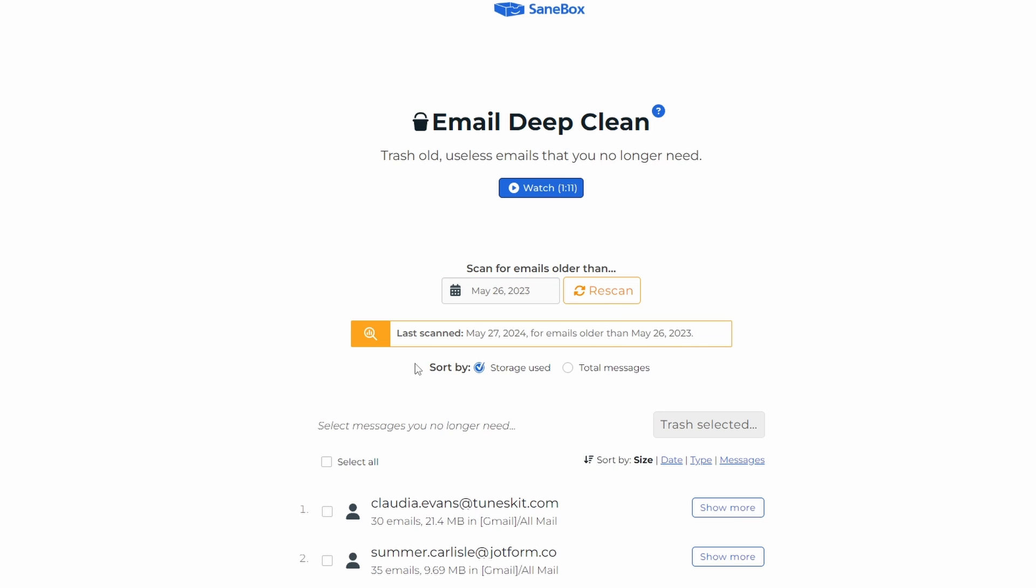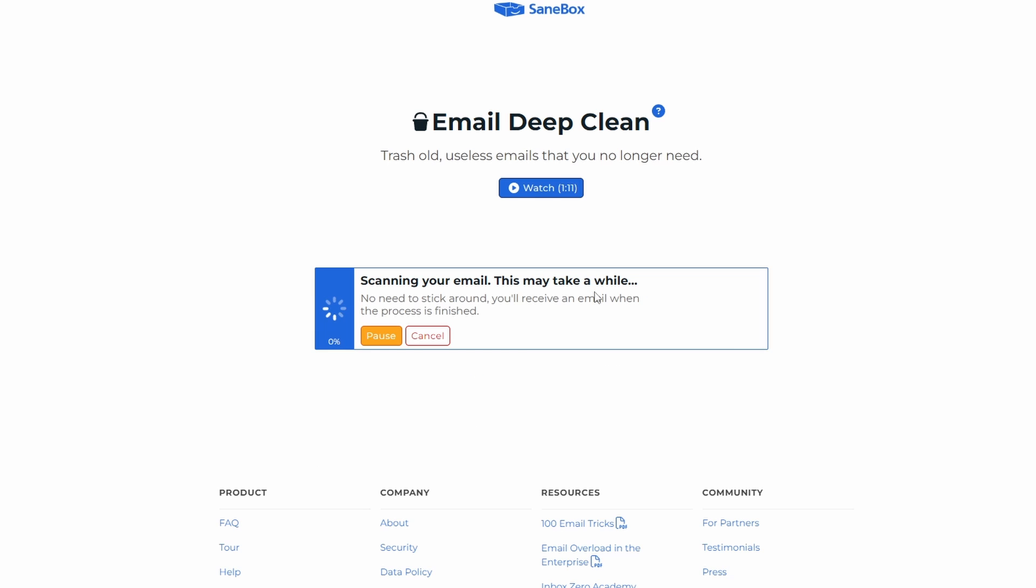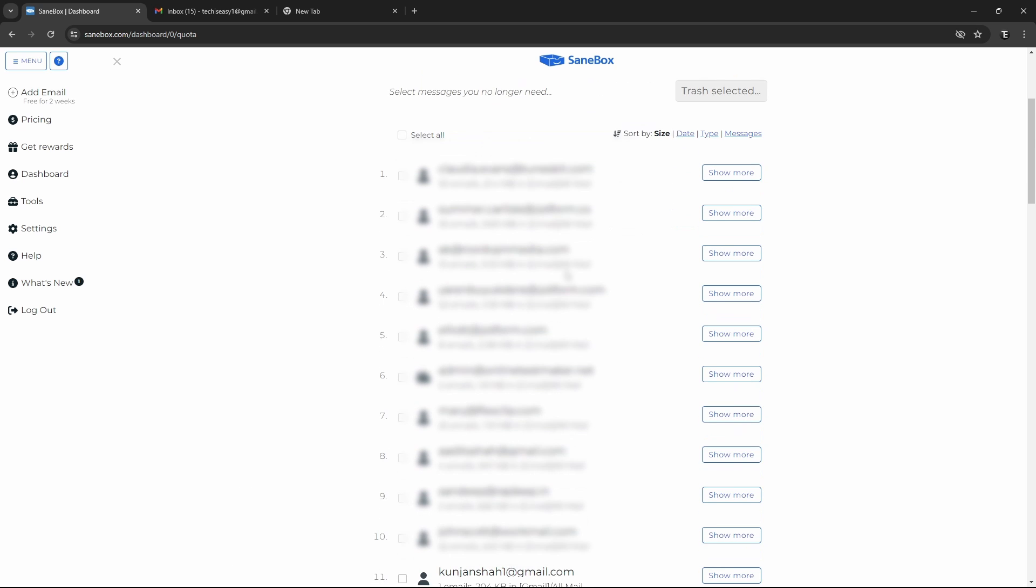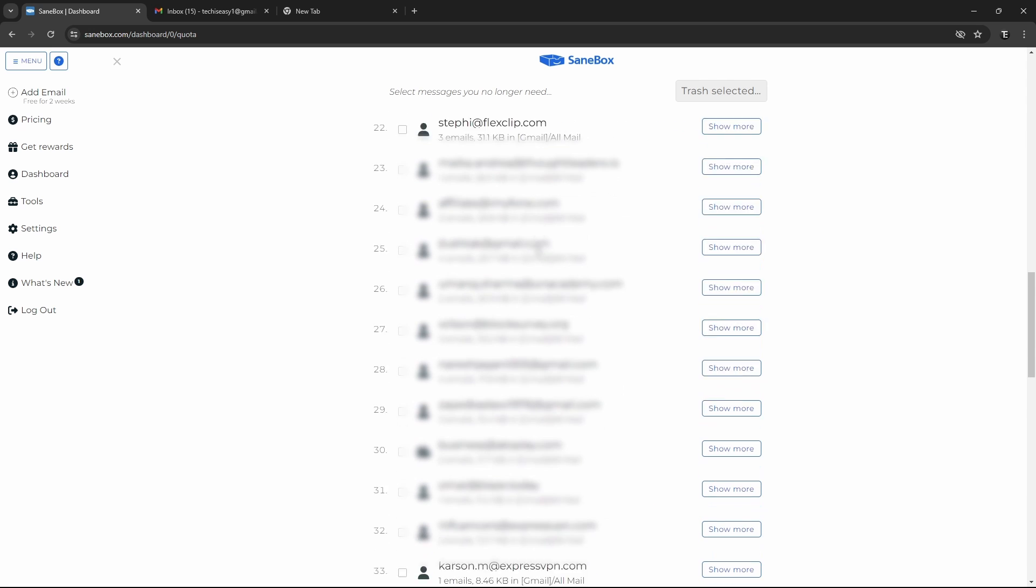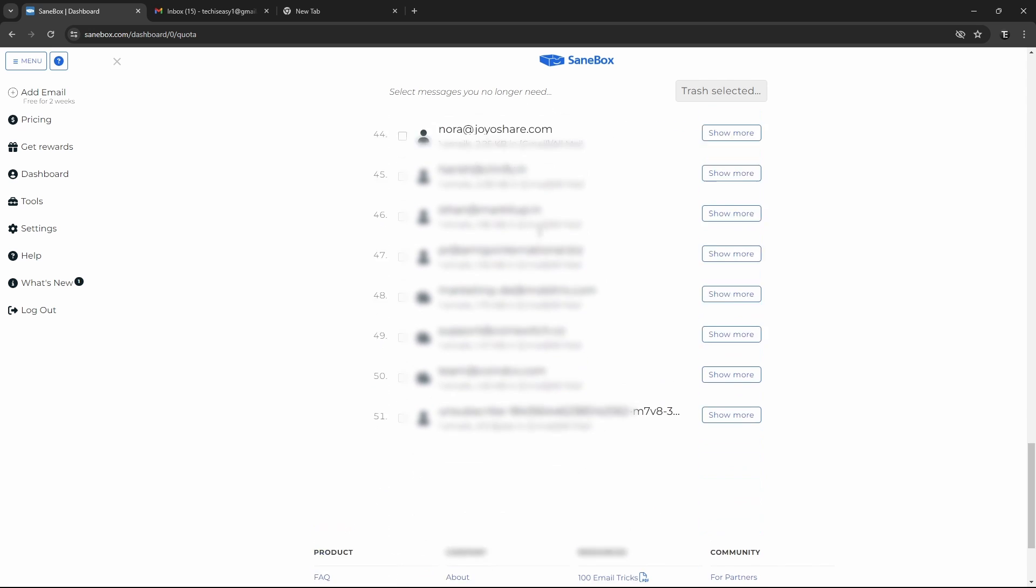Then I can decide on what basis I want to sort them. So it can be the storage used, or the total number of emails from that person. So for now, I'll just keep storage, and then click on Rescan. So here, as you can see, it's showing me all of the mails, which are taking the most amount of storage. Like this one is 21 MB, and if I scroll down, it keeps reducing.